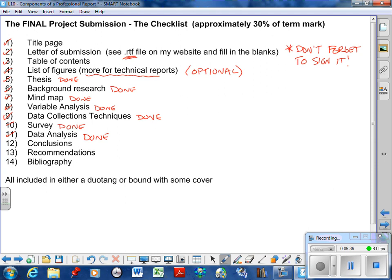Then it's the conclusions and recommendations that you have to write. So there's your checklist. And then the bibliography, which should be done because the only time you had to create the bibliography was for the background research.